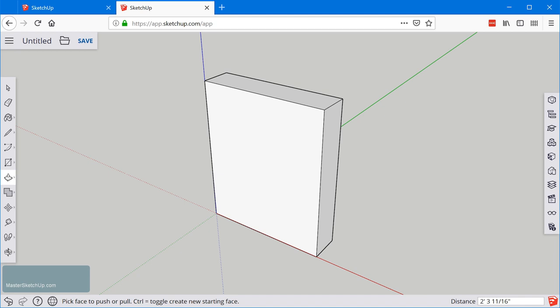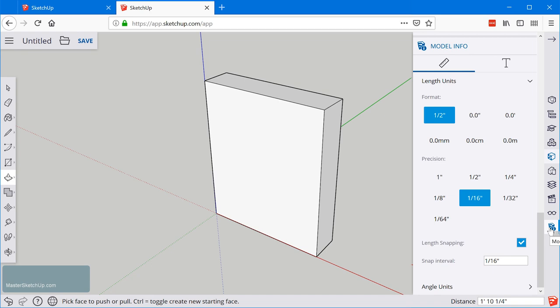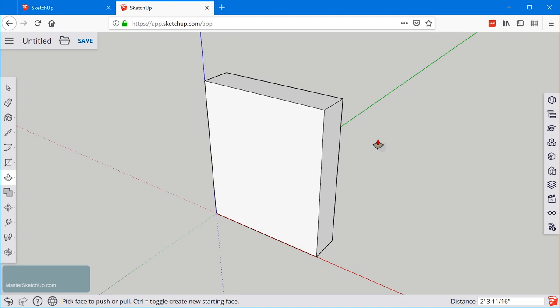By the way, if you want to change the units, you can click on this model info button here and under the length units dropdown, you can select metric and decimal inches, decimal feet and select the precision. SketchUp is actually very precise. This precision only affects how the readout will be rounded. So we'll go 30 inches here. I'll just type in three zero inch and enter.